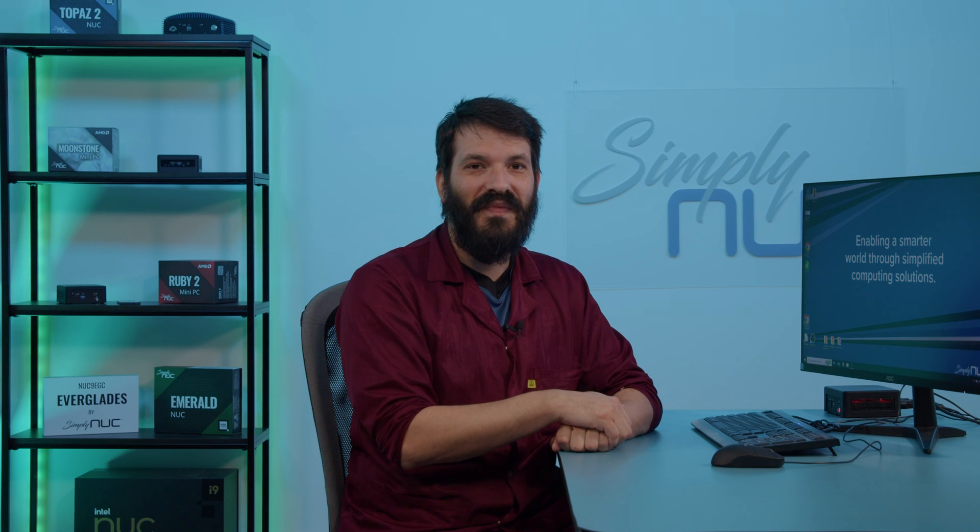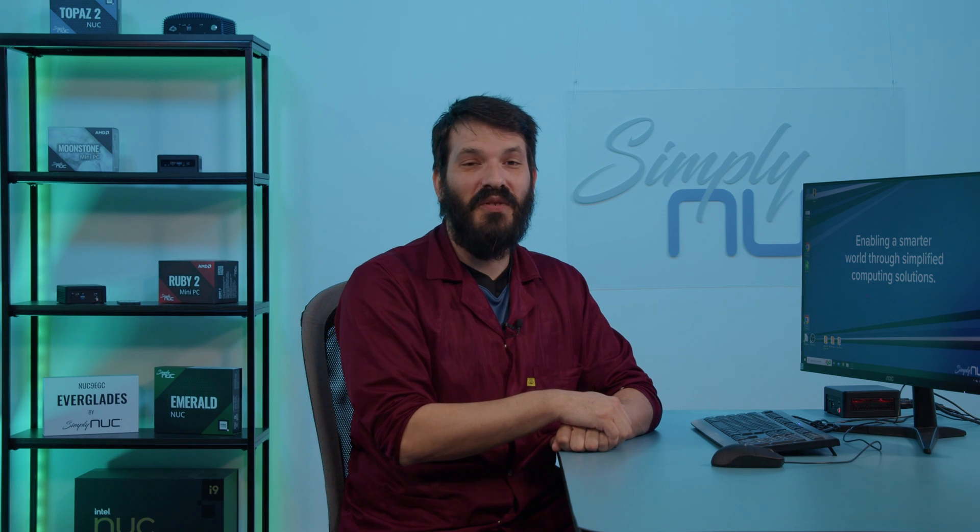If you've tried those options and it's still bogged down and your computer is still running slow, you may have a deeper issue. You can reach out to us here at Simply Nook and we'll be happy to take a look at the device for you. Thank you again for choosing Simply Nook. We'll see you next time.